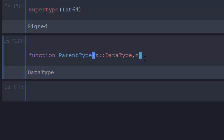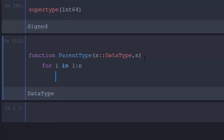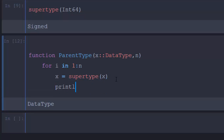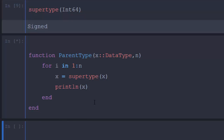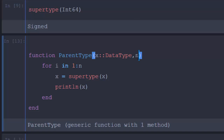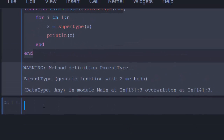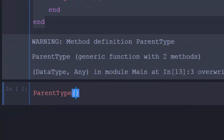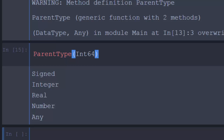Let me create a function to help us find parent types. I'll write a function called parent_type that takes a value of type DataType and a level n. Then using a for loop — for i in 1:n — I'll assign x = supertype(x) and print x each iteration, then end the loop and end the function. I'll assign a default value for the level. If I call parent_type(Int64) it will list: Signed, Integer, Real, and Number — because the level is set to 5.